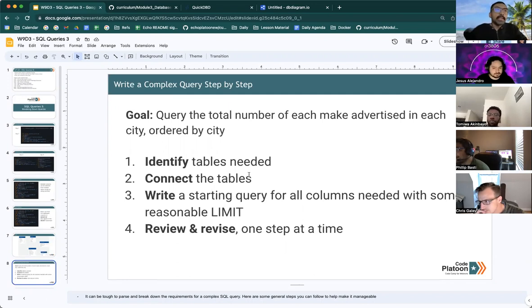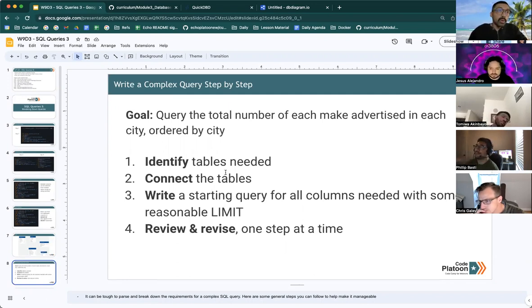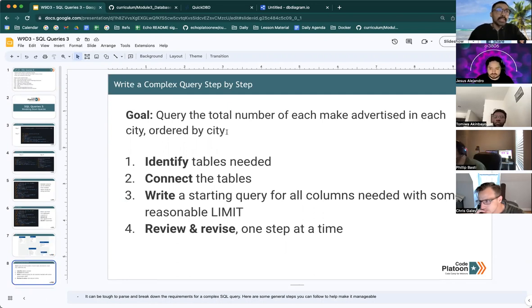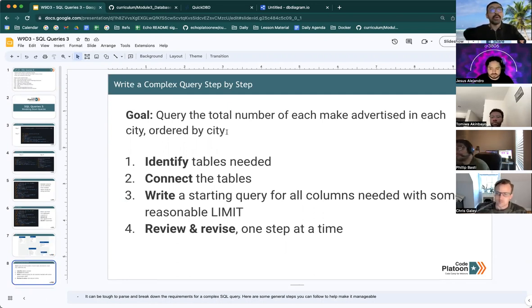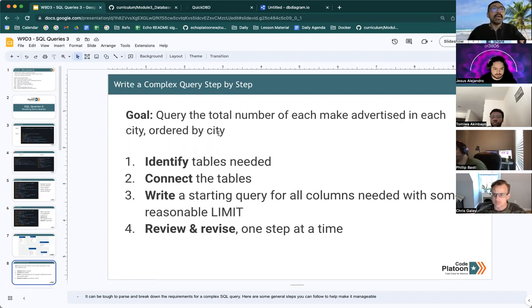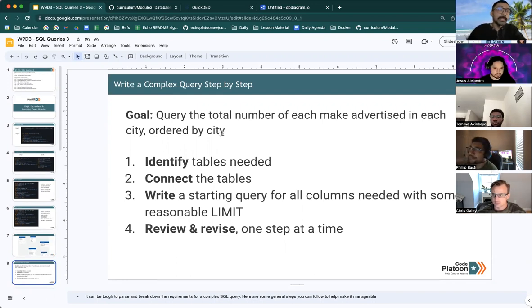Step one is to identify the tables that you need based on the goal. So the goal that we have as an example here is to query the total number of each make advertised in each city ordered by city.